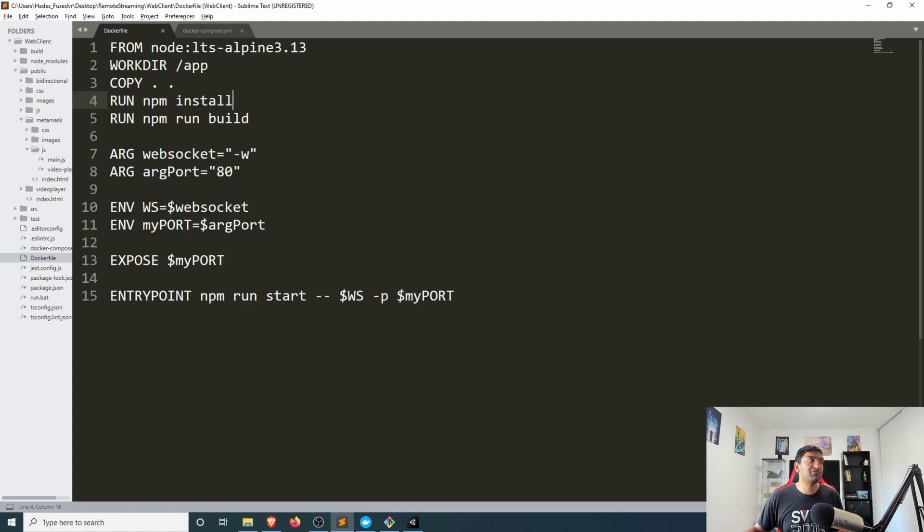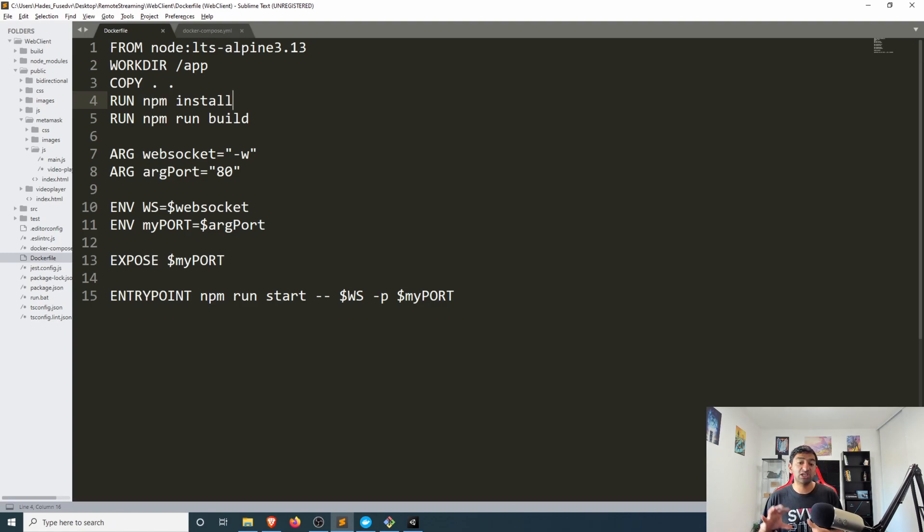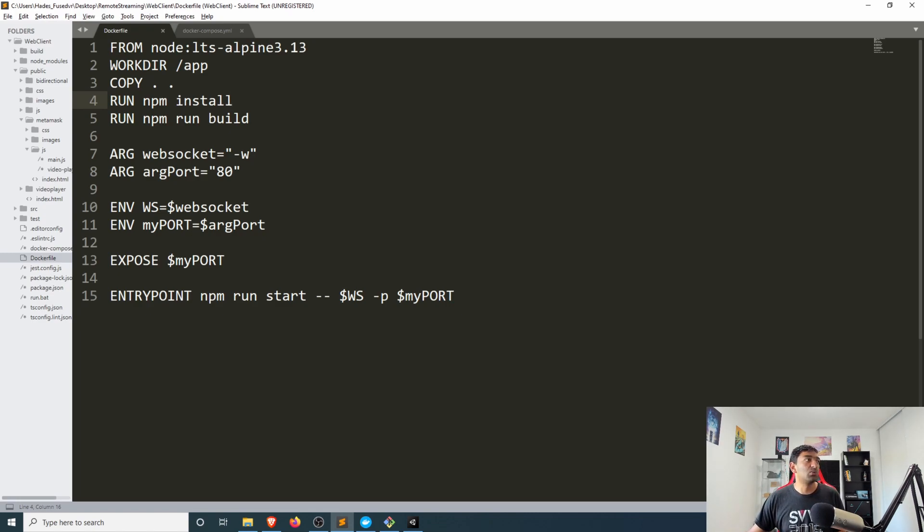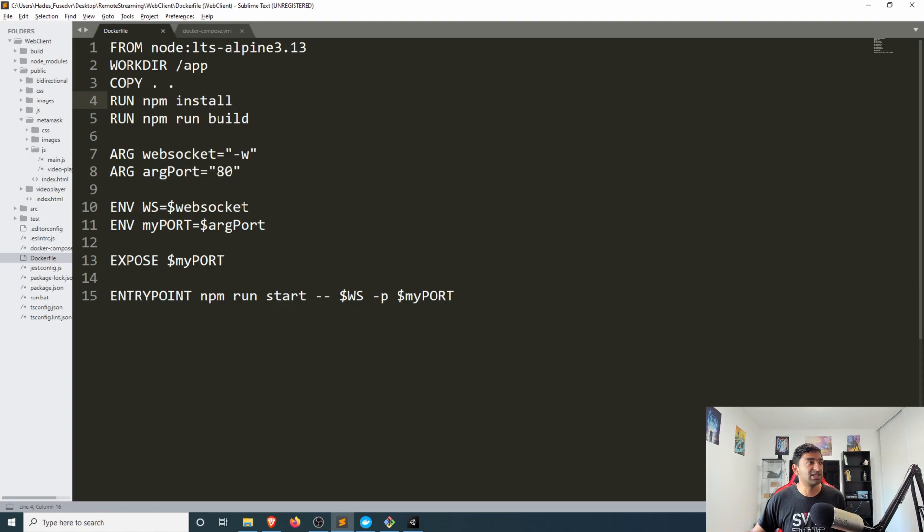Next we have a few instructions for copying our application into this new image that we're creating. So we set up a working directory, I'm just going to be lazy and call it application.